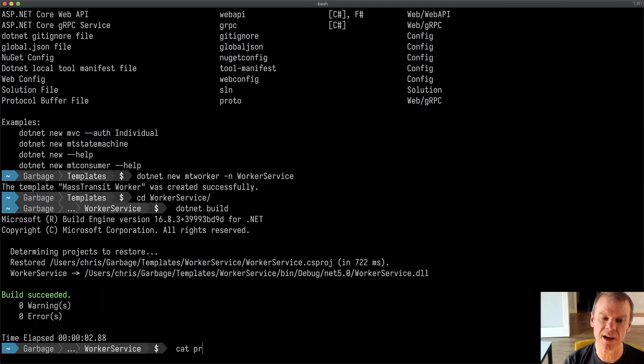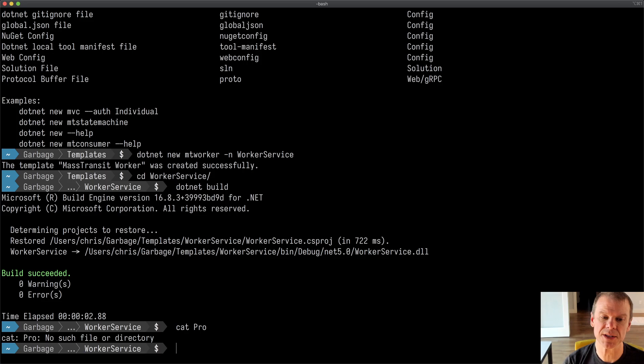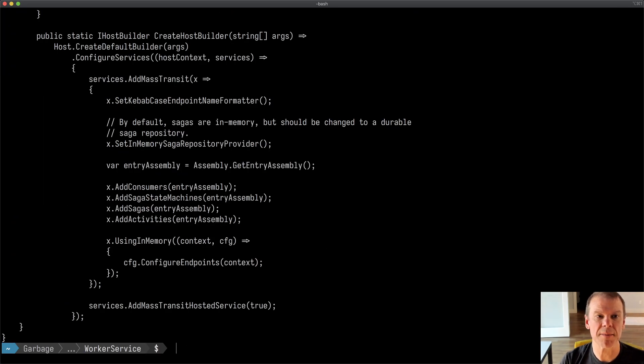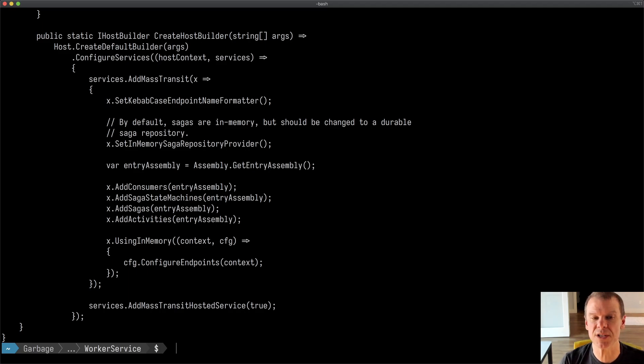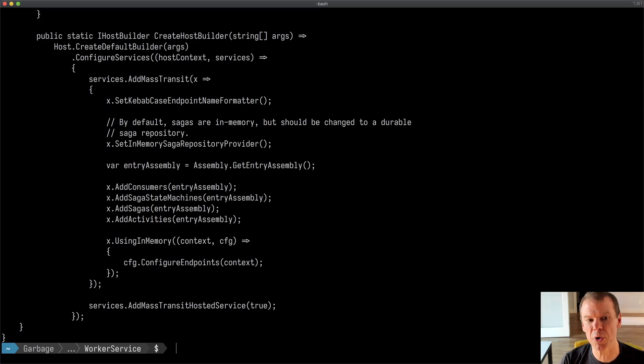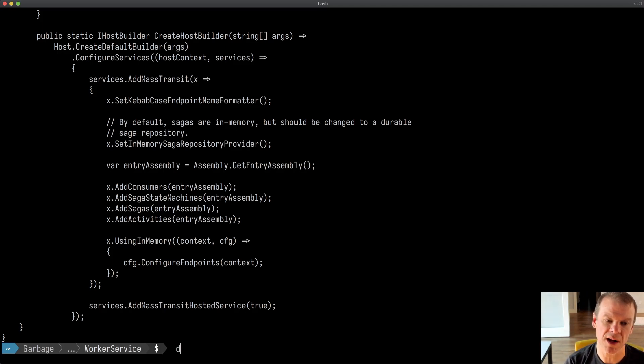If I look at the program CS, I'm going to see that it has the add Mass Transit. It sets an in-memory saga repository, adds all the consumer sagas and activities from the current assembly, and then it starts up using in-memory. So pretty simple, pretty straightforward.